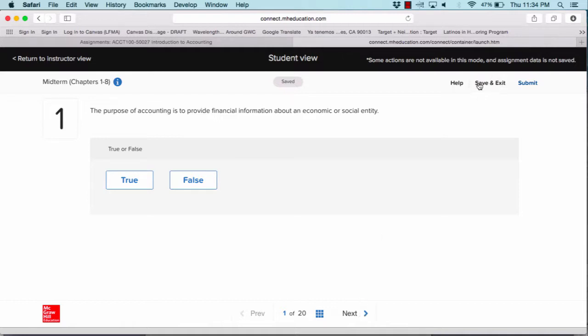Notice that you have a Save and Exit button in the upper right-hand corner. That is where you can click to save your progress on this midterm before you submit. The Submit button is right next to that button. Make sure that the Submit button is only pushed once you complete the entire exam, because remember you have one attempt. Once you click that Submit button, you cannot access the exam to try again.